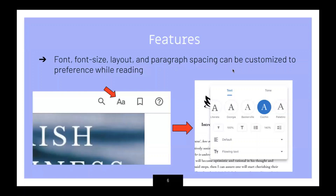Font, font size, layout, and paragraph spacing can also be customized to preference while reading.